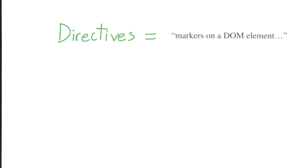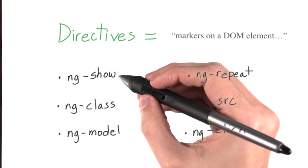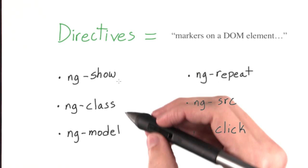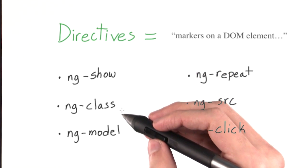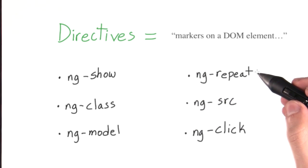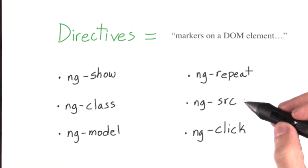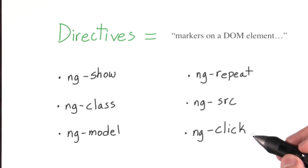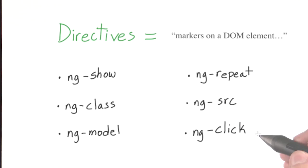We've already used ng-app and ng-controller, but Angular provides a ton of other directives. There's ng-show, ng-class, ng-model, ng-repeat, ng-source, and ng-click, just to name a few. To see a complete list of directives, check out the link in the instructor notes.